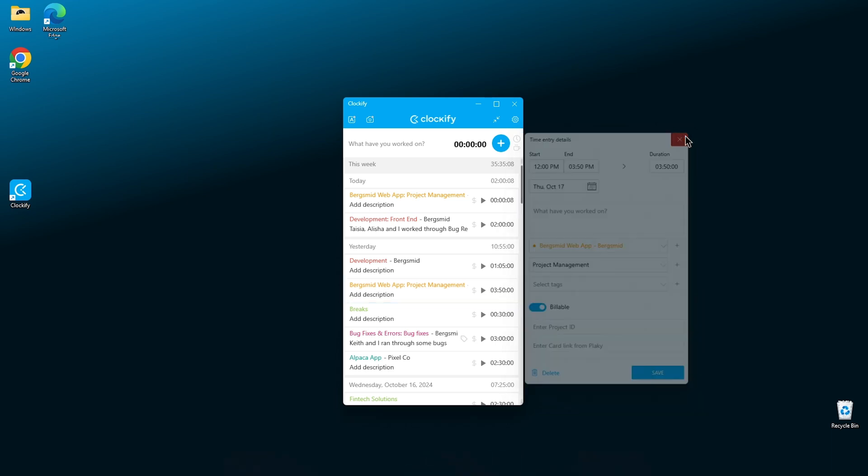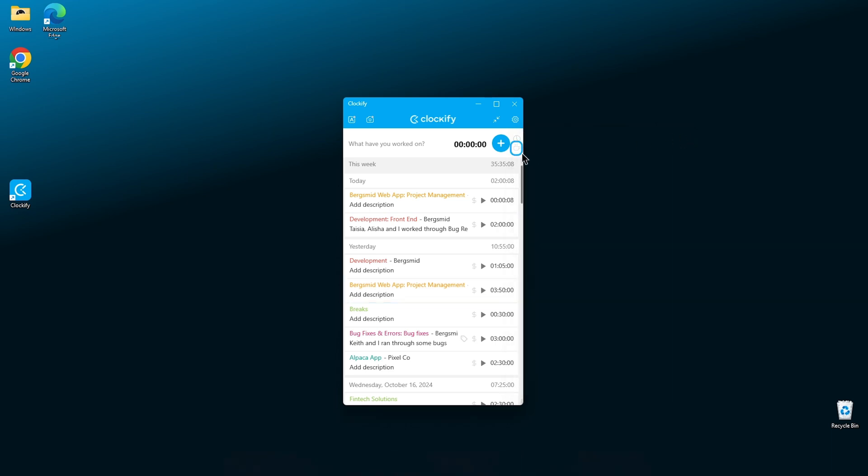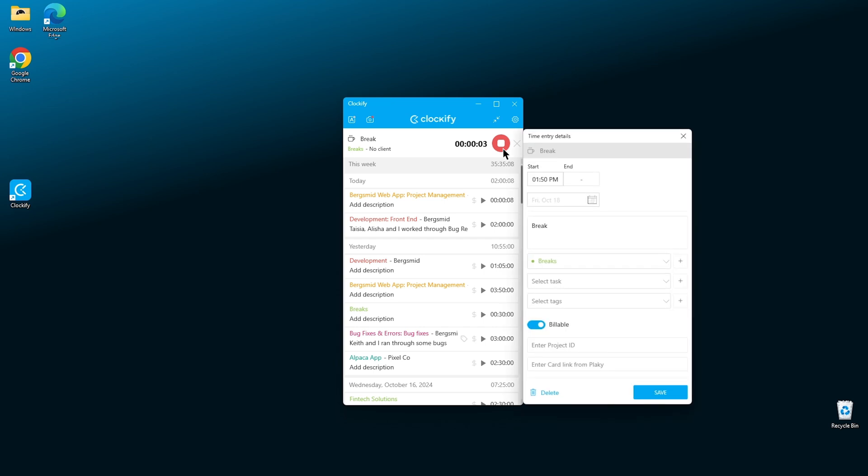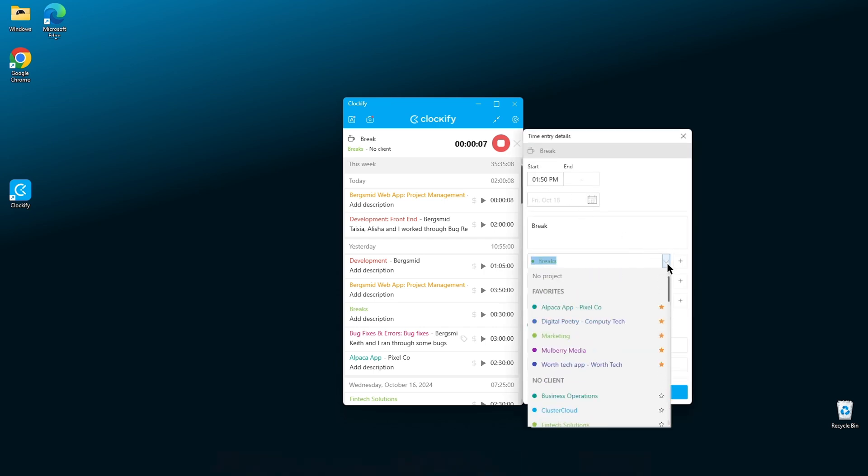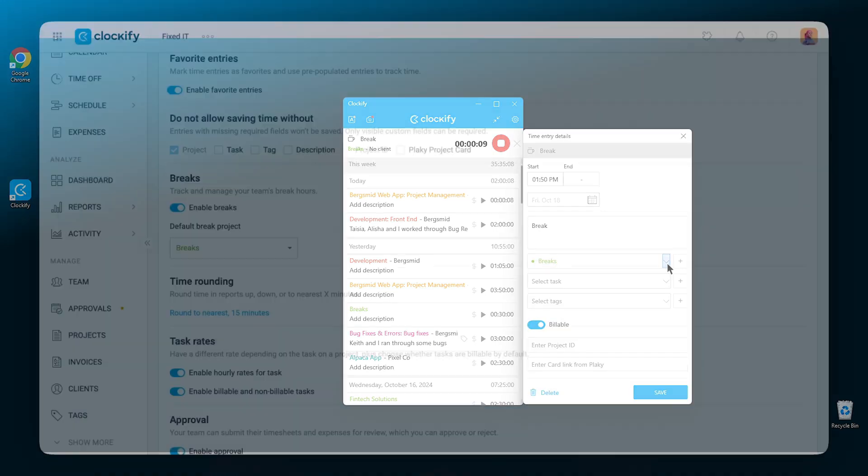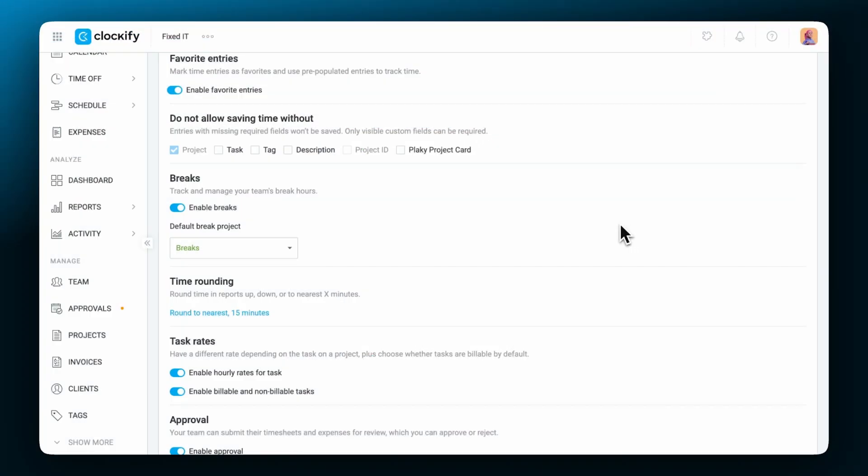To clock your breaks, click on the little cup icon to change the timer to break mode. When this is enabled, the icon will change and you start and stop the timer by clicking on it. The break entry will be saved with the default break project that you've set in the web app. You can set that up here in the workspace settings.